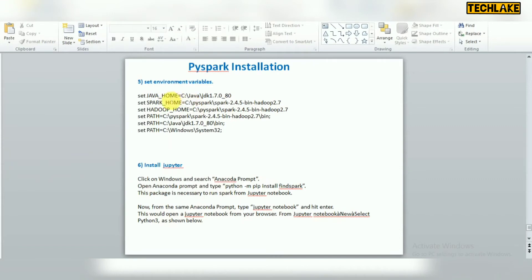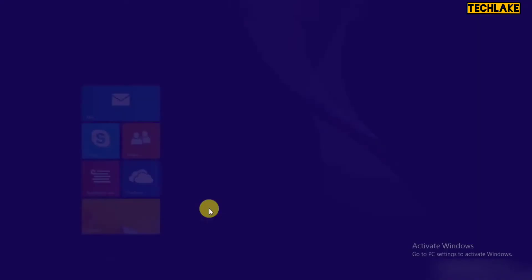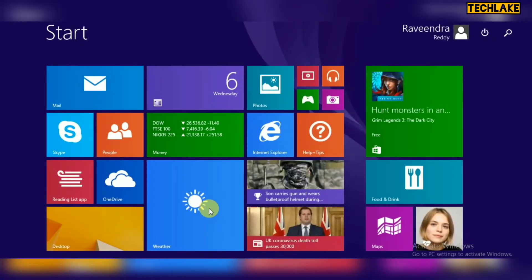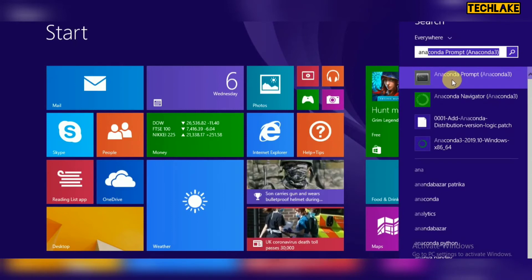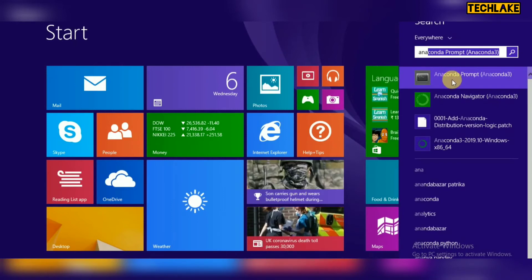Once all environment variables are set, they will only work correctly from that point. Now, since we have installed Anaconda, open the Anaconda Prompt. It is better to open it with administrative privileges to avoid any permission-related issues.